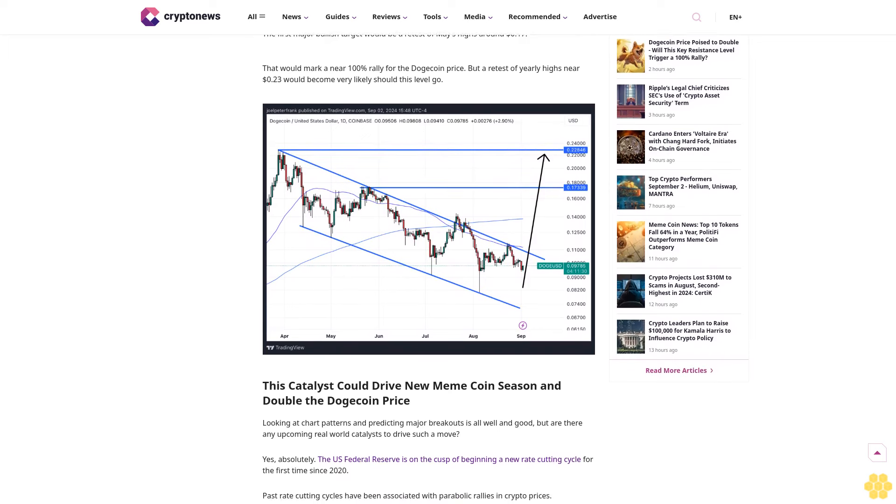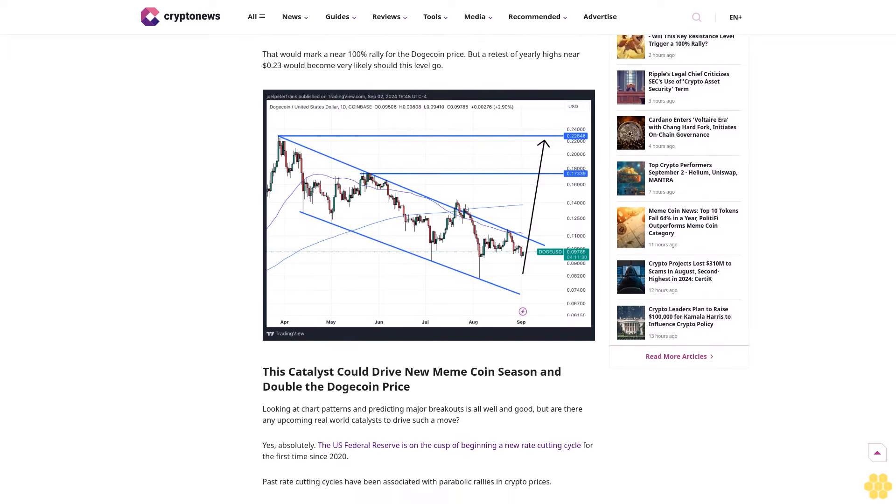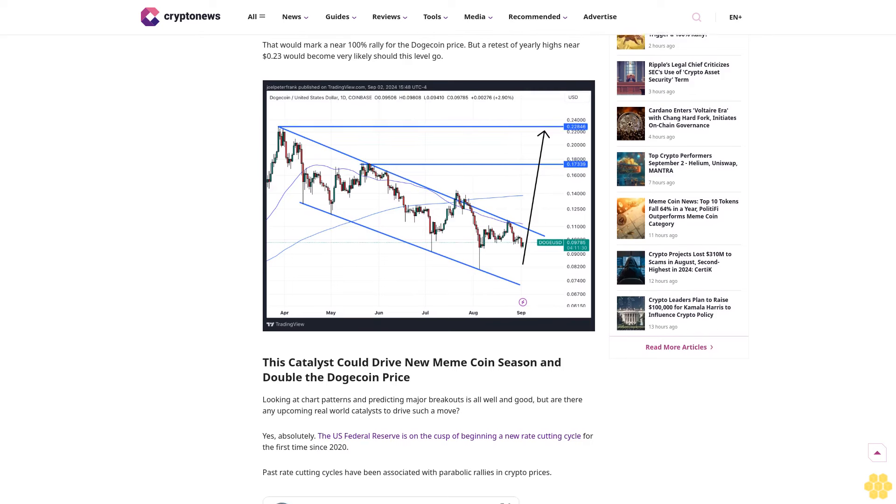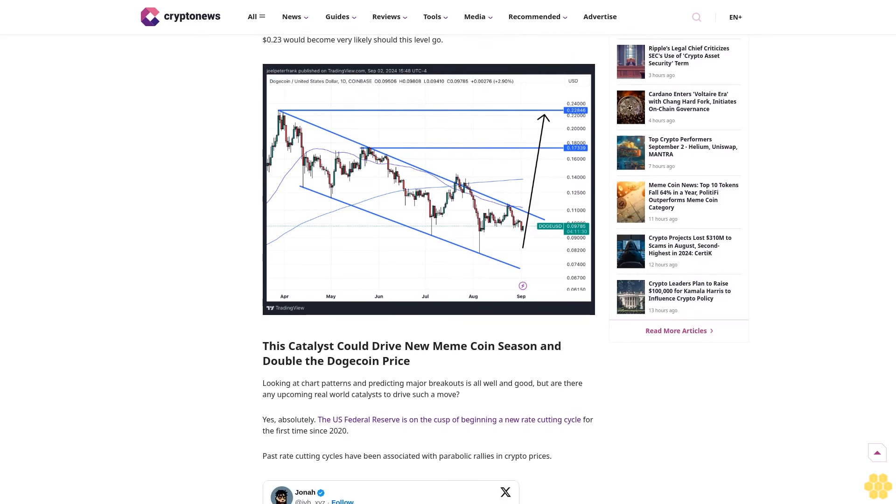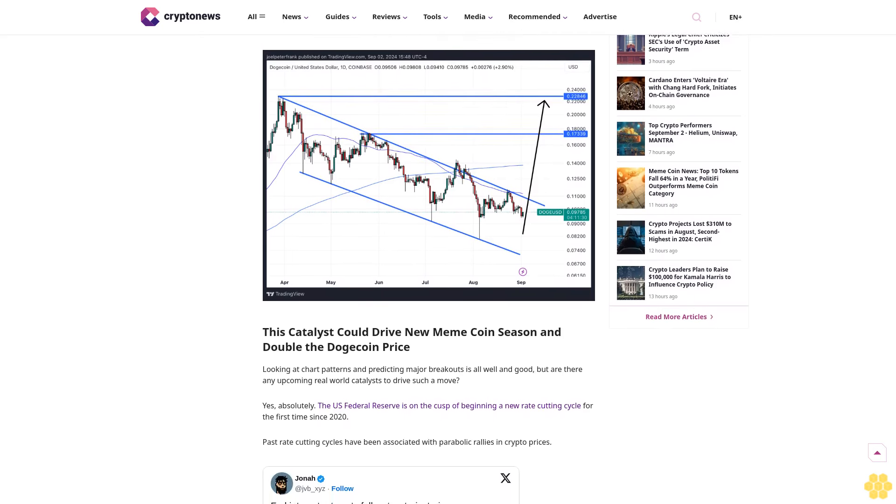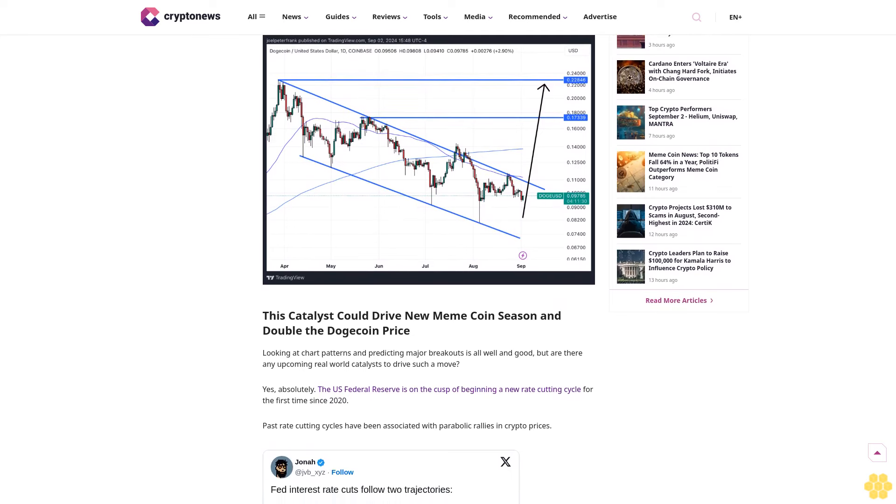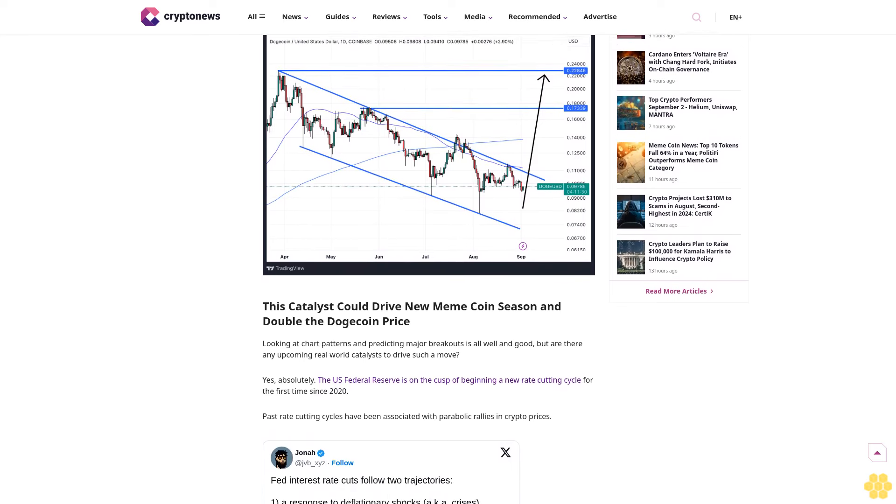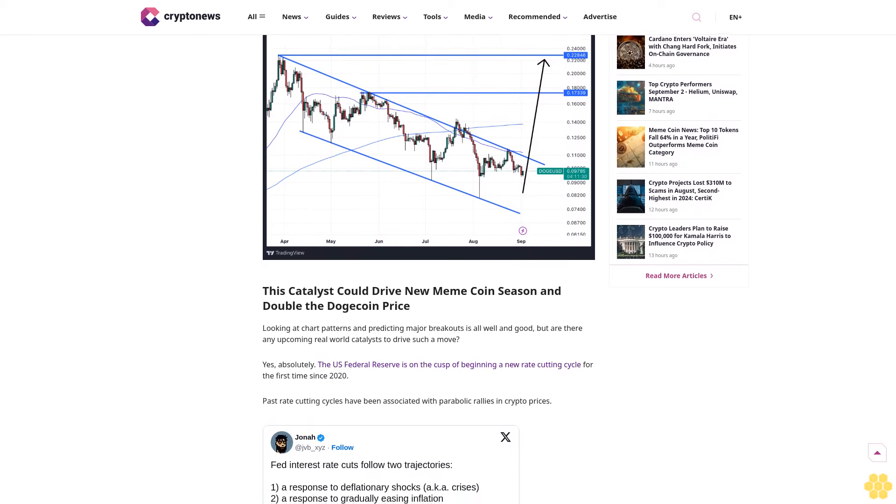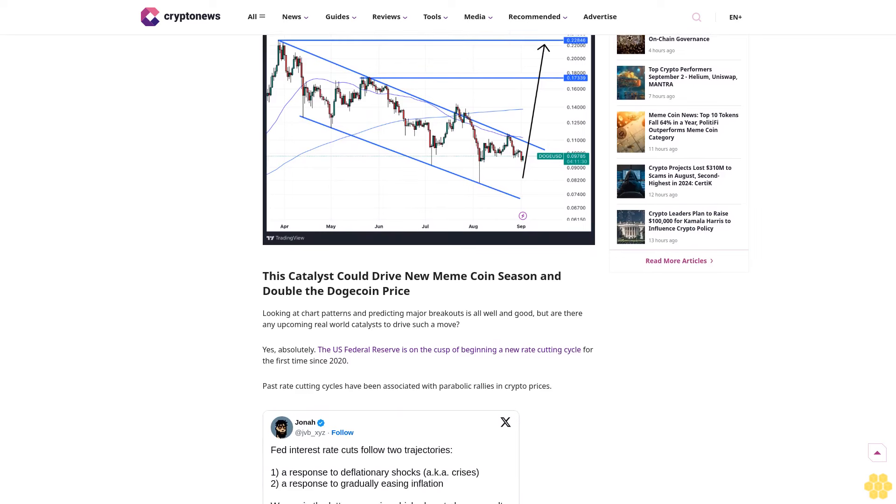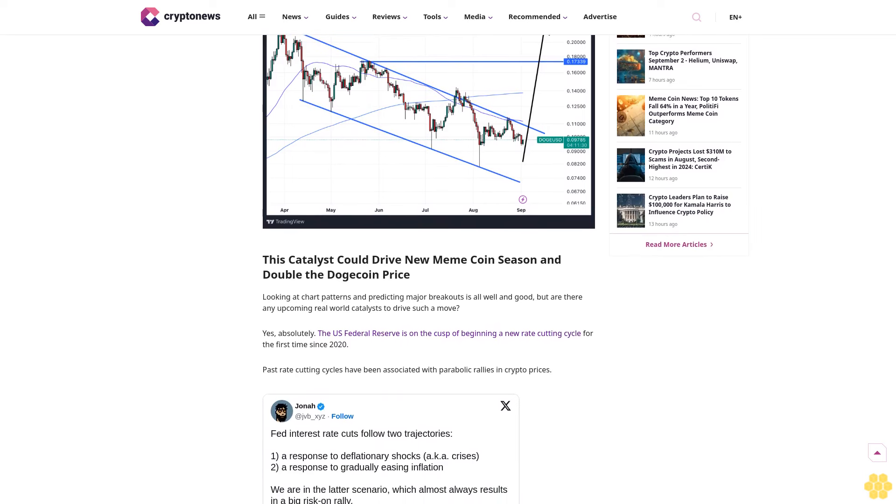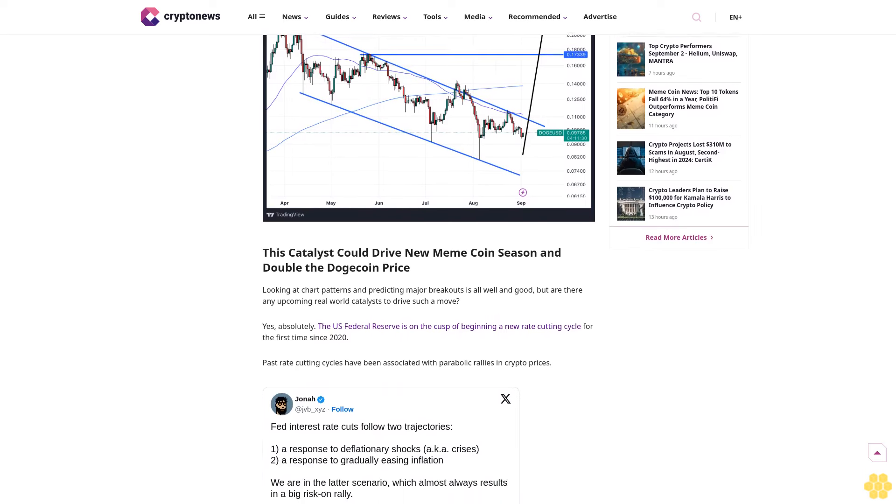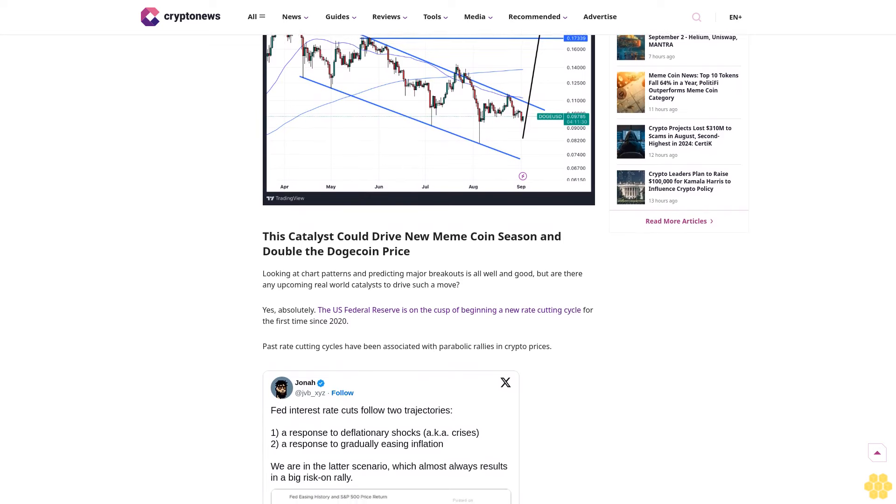Dogecoin price poised to double. The Dogecoin price could be set to more than double in the coming weeks as the DOGE price threatens a breakout above a key resistance level. The Dogecoin price was last changing hands just under 10 cents, just above multi-week lows that it hit earlier in the day.